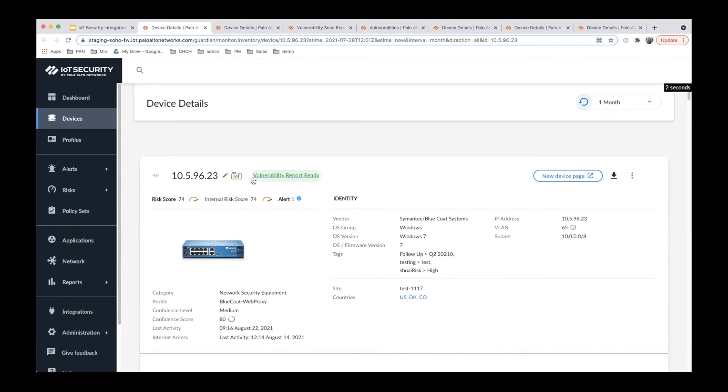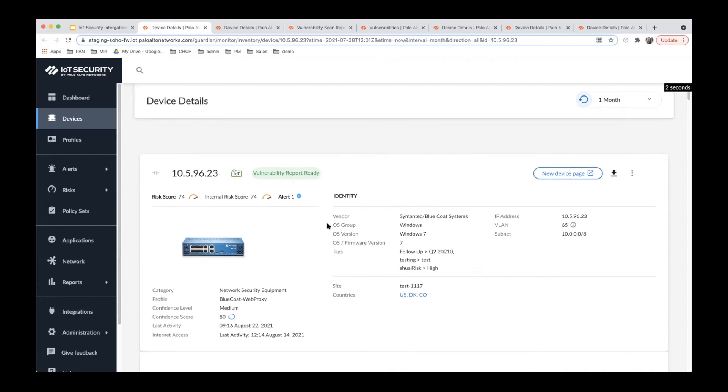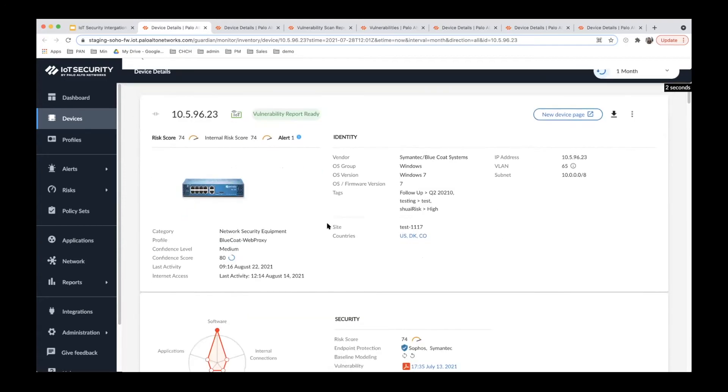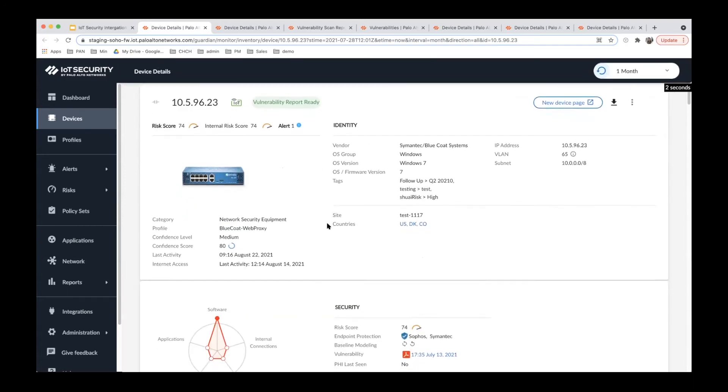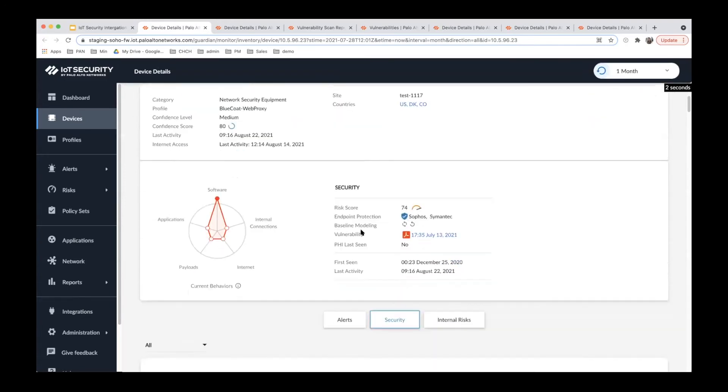First, the vulnerability scan status is displayed next to the device title. You can see the vulnerability report is ready, meaning the scan is complete and you can view the scan report here.